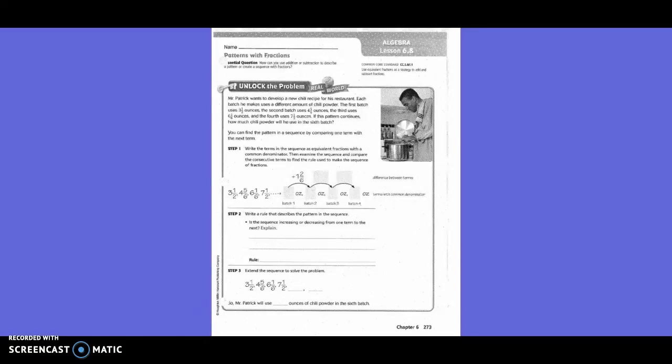5th grade, Chapter 6, Lesson 8: Patterns with Fractions. Unlock the problem.